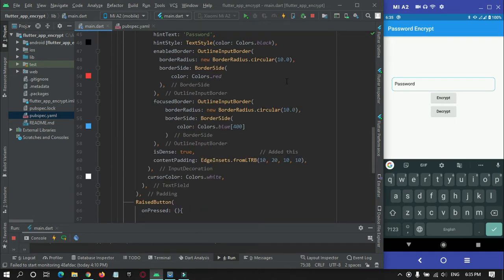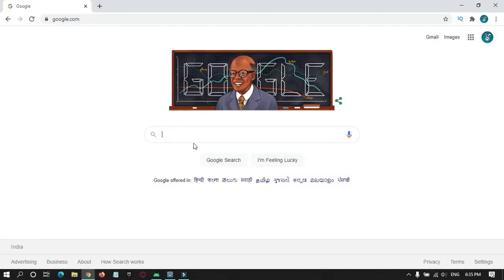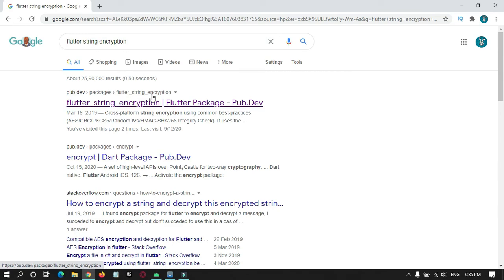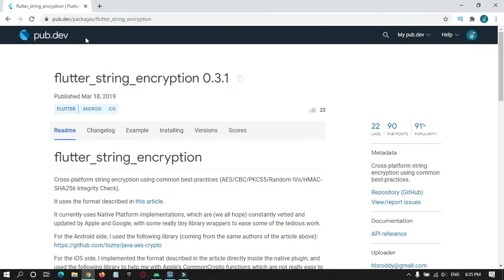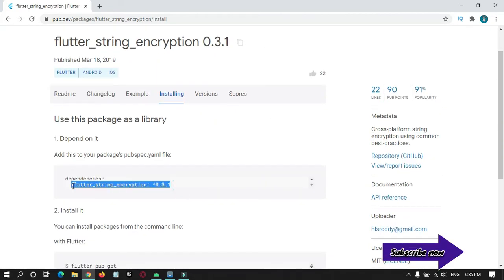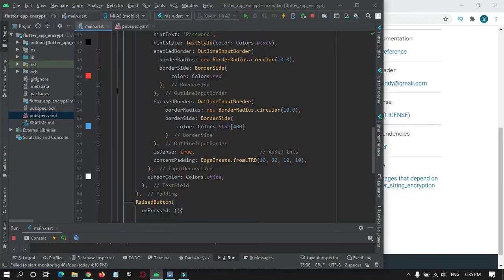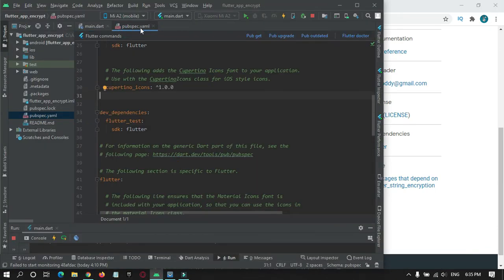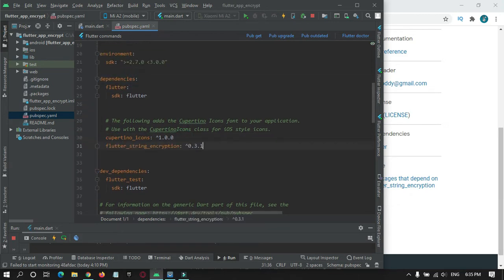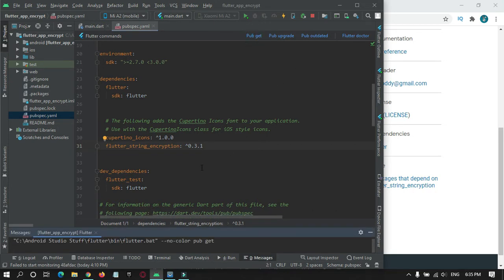For password encryption, we will make use of a Flutter library. Open Google and search for 'password text encryption'. You will find this package — go to the official website, and in the installation tab, copy this dependency. In your project, go to pubspec.yaml and under dependencies paste the code, then hit the button to download all the packages for this text encryption.